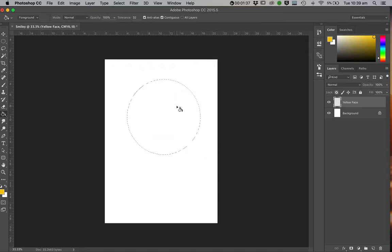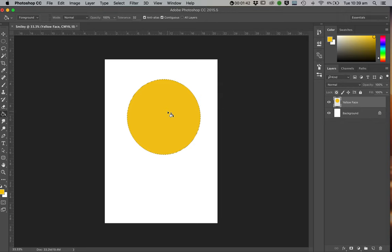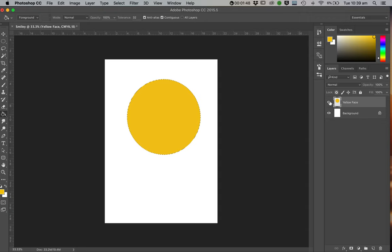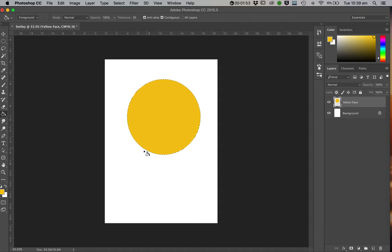And then I'm going to Paint Bucket fill that. So that layer is selected, and I'm going to Paint Bucket there. Now that Ant Trail still exists because it's saying I've done that, I've still selected that area. Do you want me to do anything else with that selection area? And it's like no I don't.